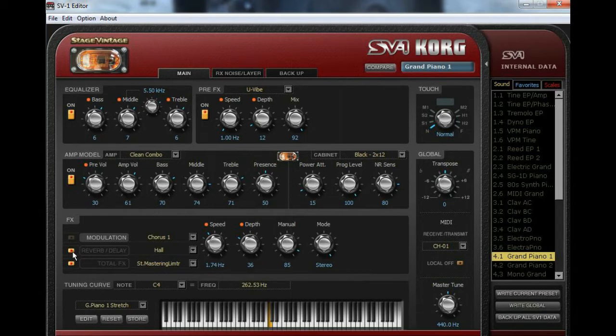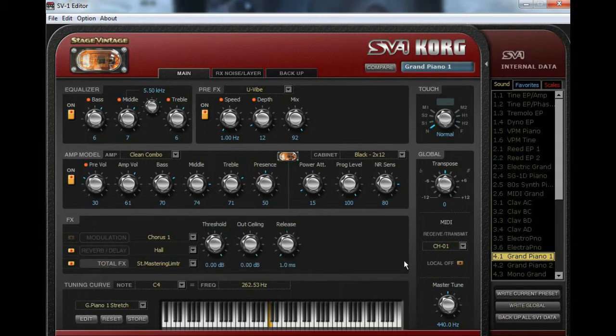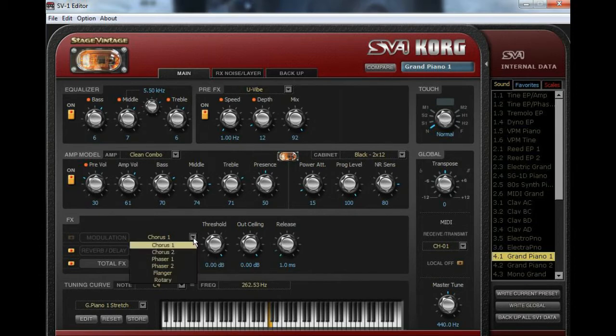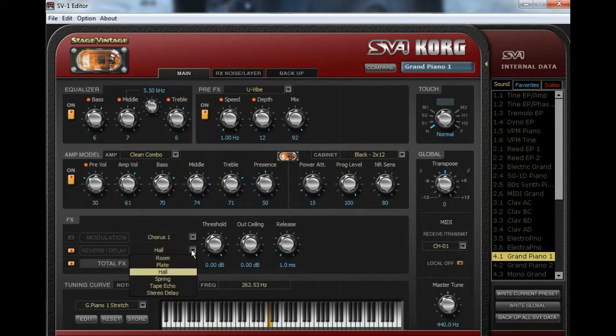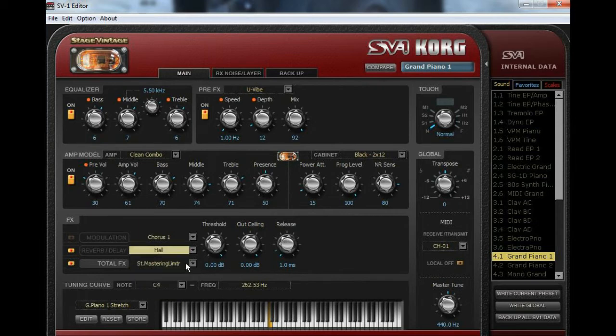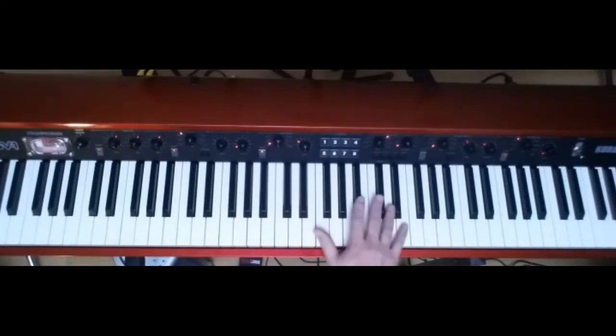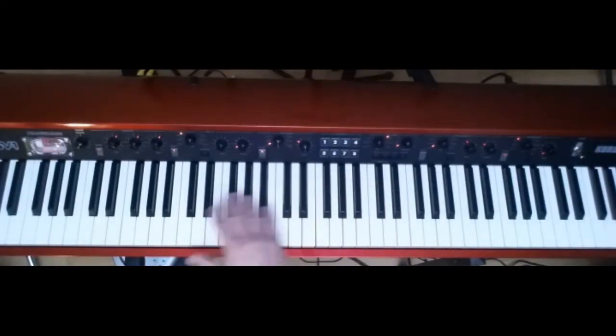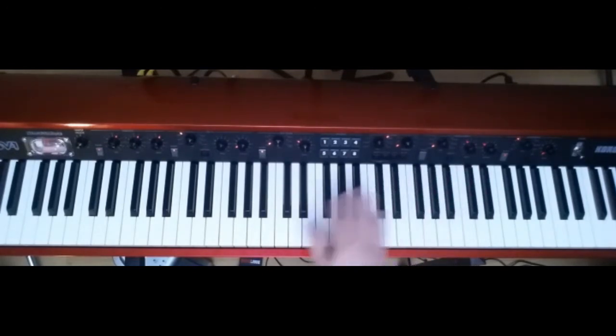Reverb, and when you click on that, now you have controls over time, low gain, high gain, pre-delay, and mix. And coming over here to the total effects, you've got threshold, out ceiling, and release. So there's a lot of stuff. And when you click on these further drop-downs, you have even more choices over here. Just to give you an idea of just how much more fine control over this instrument you have by using the SV-1 editor, in addition to and above and beyond the knobs and buttons that you have over here in the physical SV-1 itself.